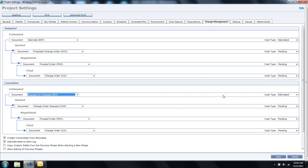Additionally, over here to the right, you're able to identify where you want those dollars to be deposited on your cost worksheet.